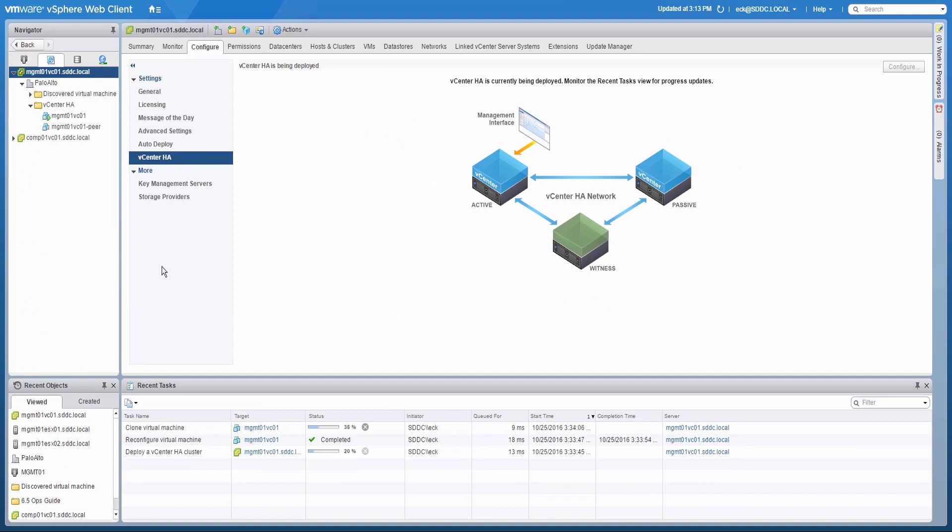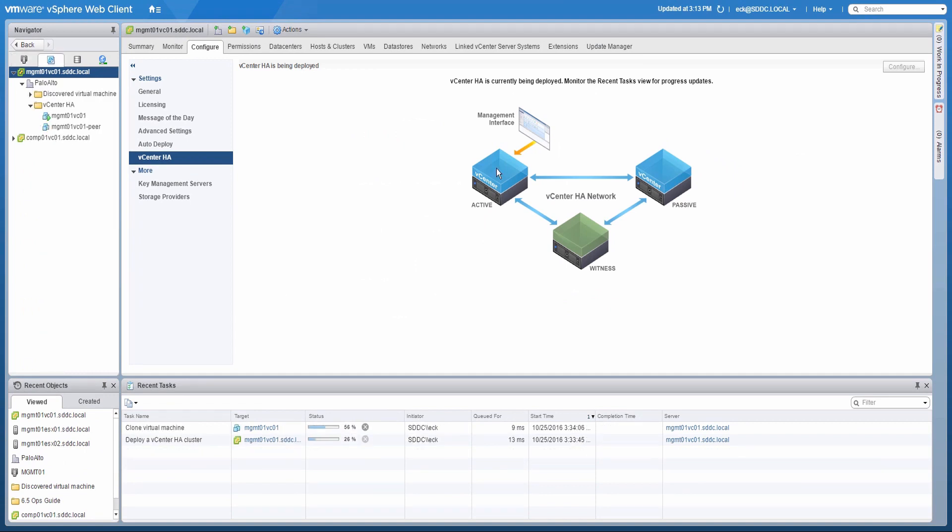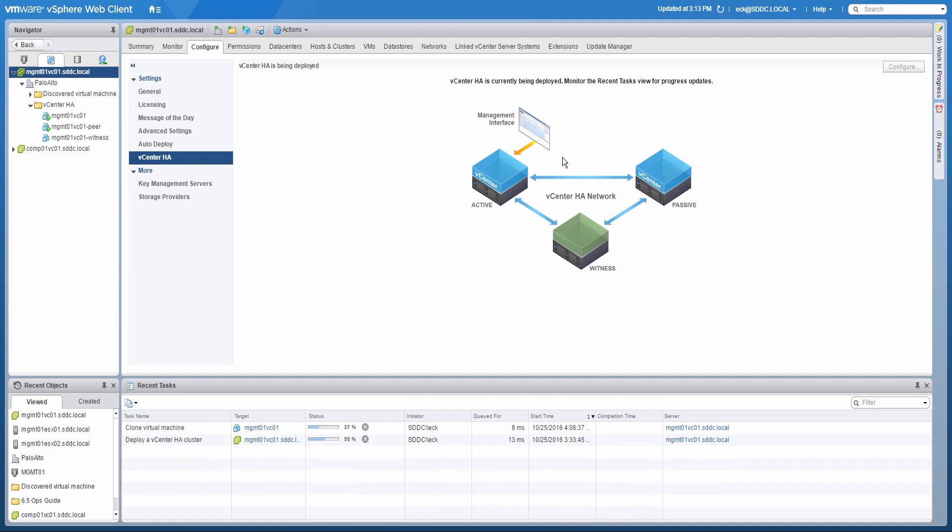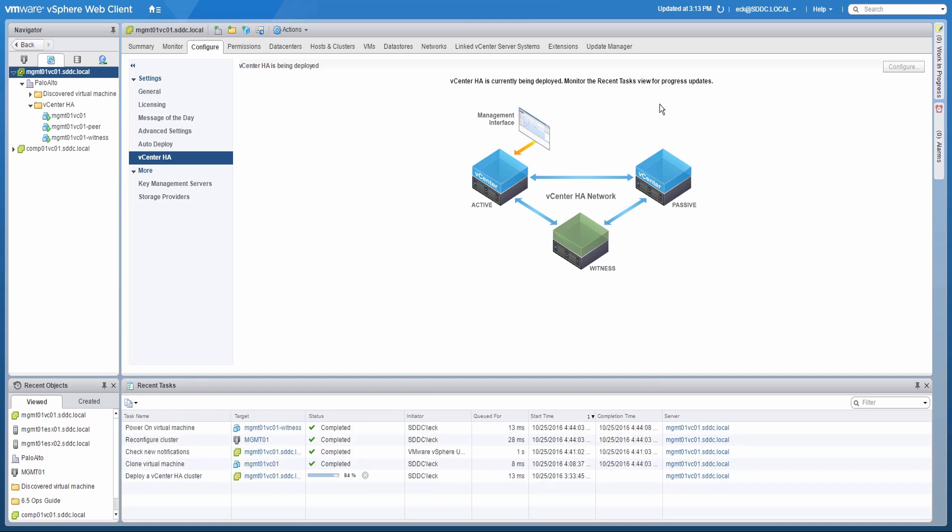The passive and witness nodes are now automatically deployed, powered on, and customized for vCenter HA. Once completed, the active node ensures it can communicate with the other nodes on the vCenter HA network. It then completes the configuration by establishing replication between itself and the passive node. When the configuration is complete, the vCenter HA configuration page will automatically refresh.